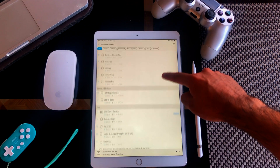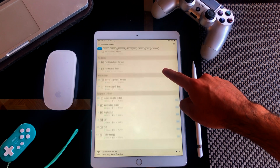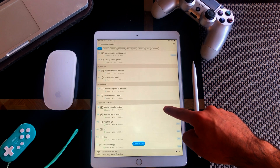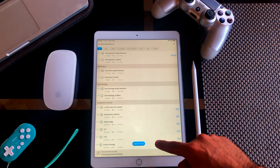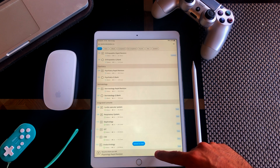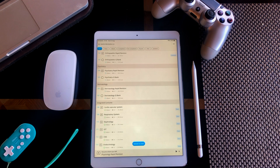In the integrated subject section, you can find topics listed by systems. You have the cardiovascular system, respiratory system, renal system, GIT, CNS, and endocrinology. All of these lectures are about 1.5 hours to 3.5 hours in duration.